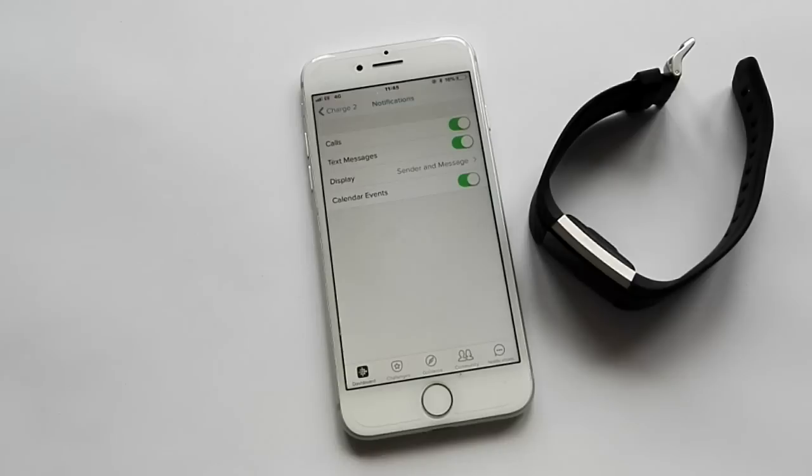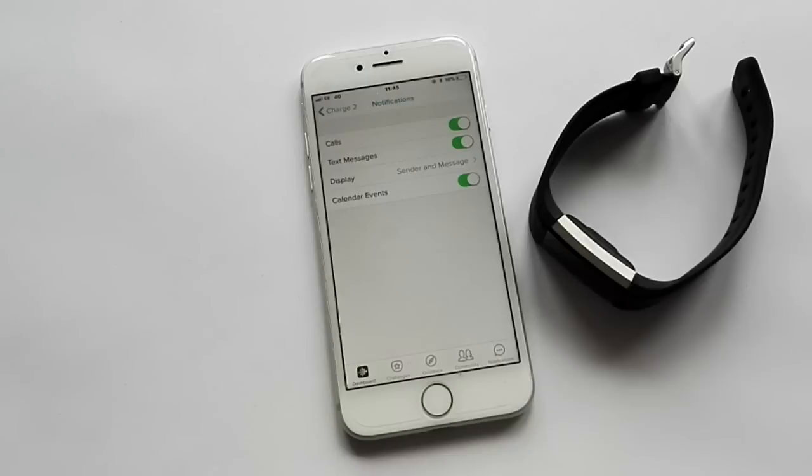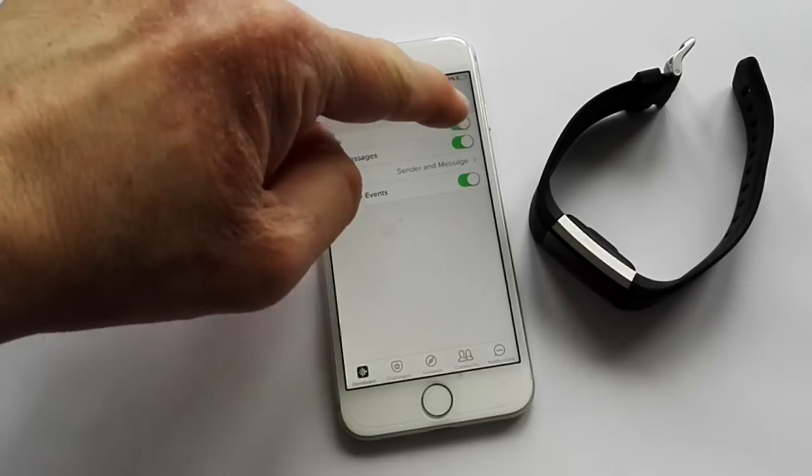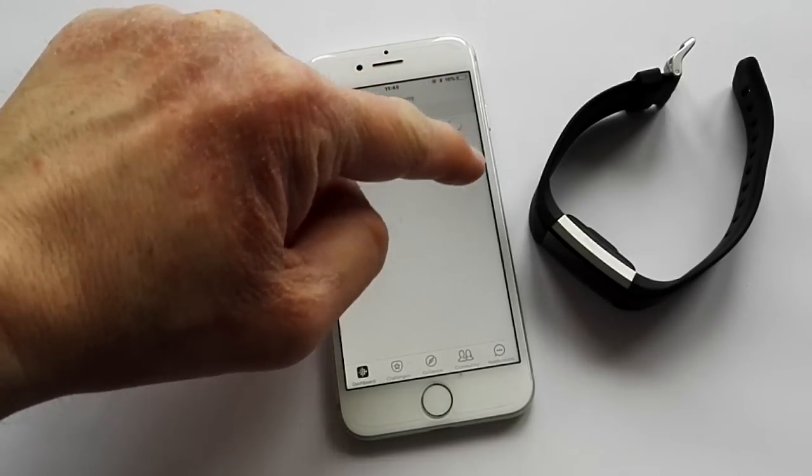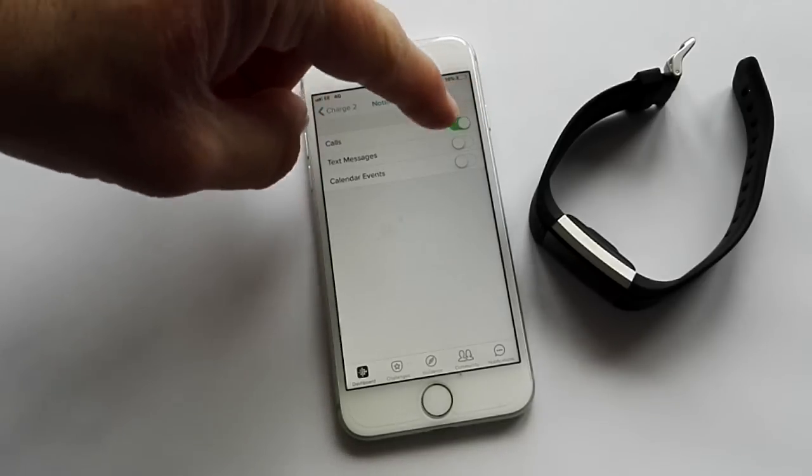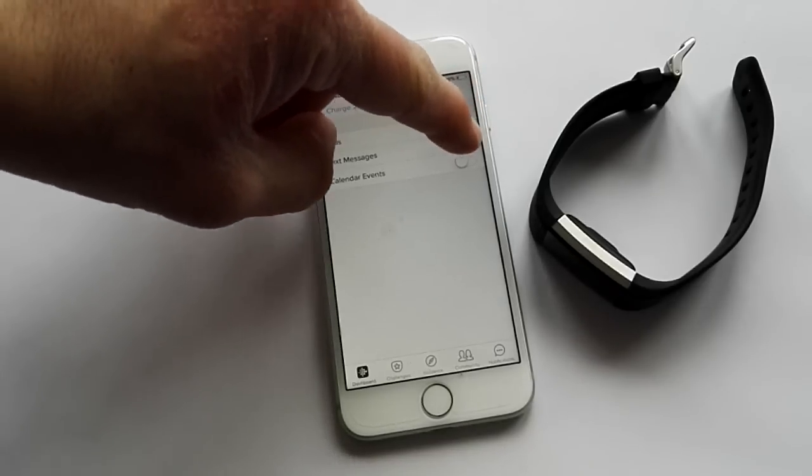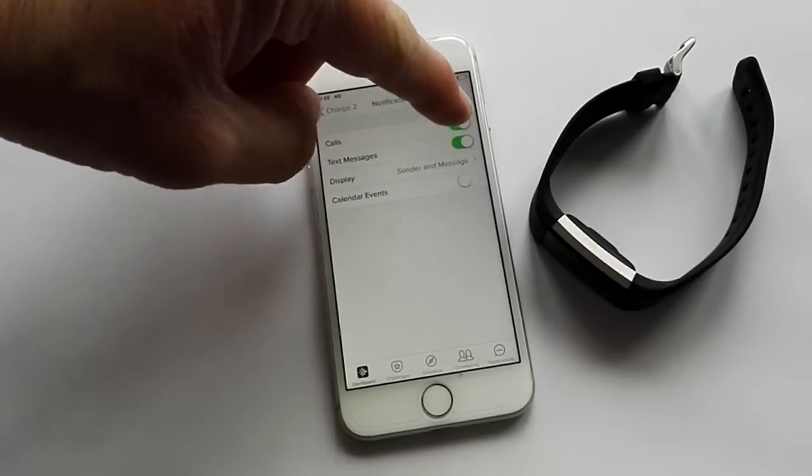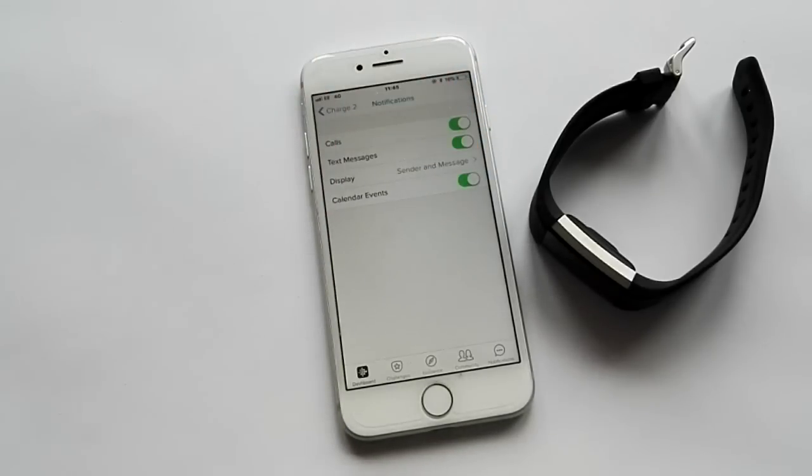When we're in the notifications we can ask it to send notifications whether it's calls, text messages, calendar events, etc. As you can see they're all on. To turn them off it's like that, and to make sure they're turned on just enable all of them.